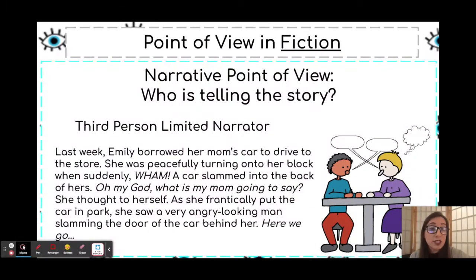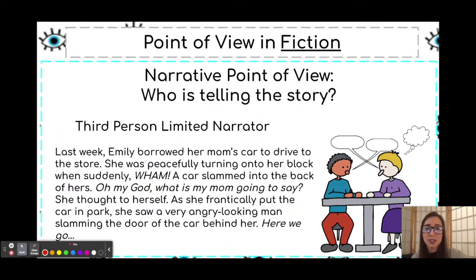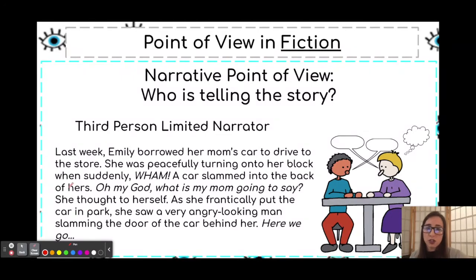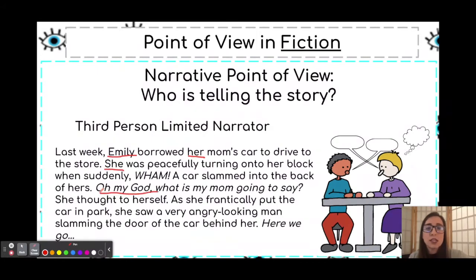Let's look at the same story from a third person limited standpoint: 'Last week, Emily borrowed her mom's car to drive to the store. She was peacefully turning onto her block when suddenly — wham — a car slammed into the back of hers. Oh my God, what is my mom going to say? She thought to herself.' Instead of I and my, we see Emily and her. Instead of I, we see she — but we can still see the thoughts.